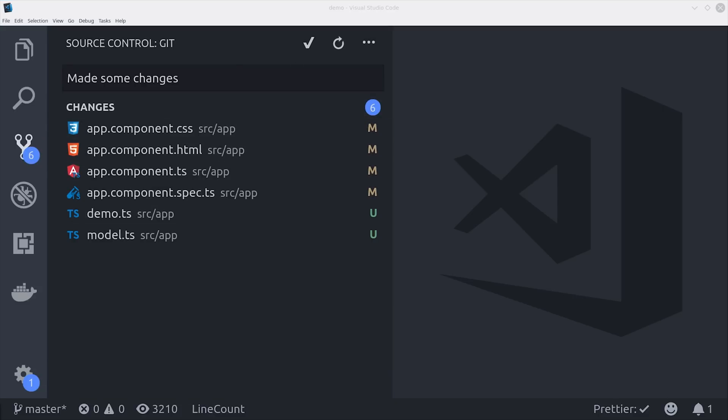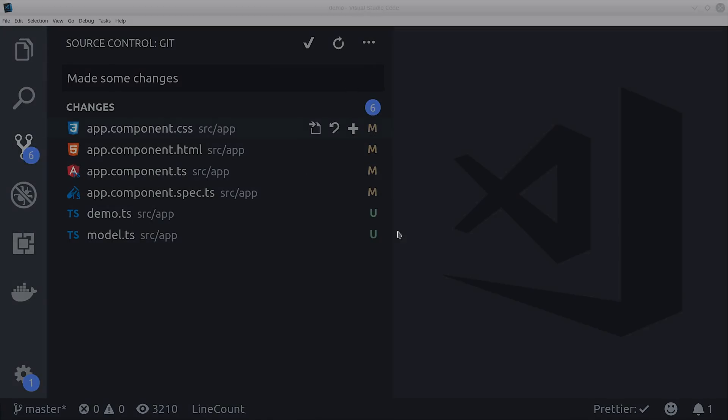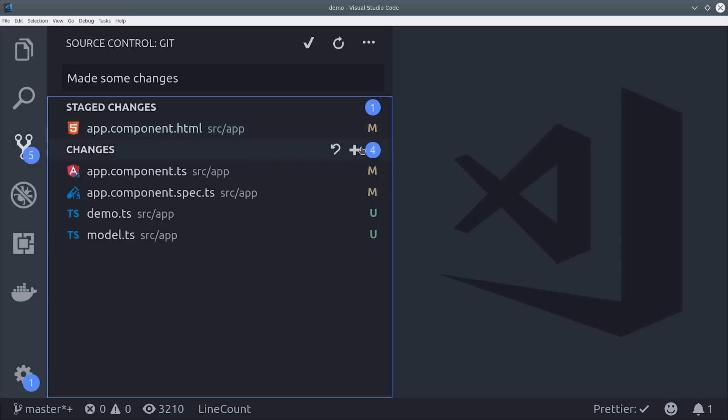If we want to revert some changes on a specific file we can simply do that by clicking this revert button and that will discard all of the changes that we made. Or if we just want to commit a couple files individually we can click the plus button and that will only stage those files for your next commit.